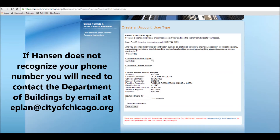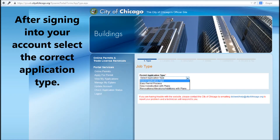If Hansen does not recognize your phone number, you will need to contact the Department of Buildings by email at eplan@cityofchicago.org.